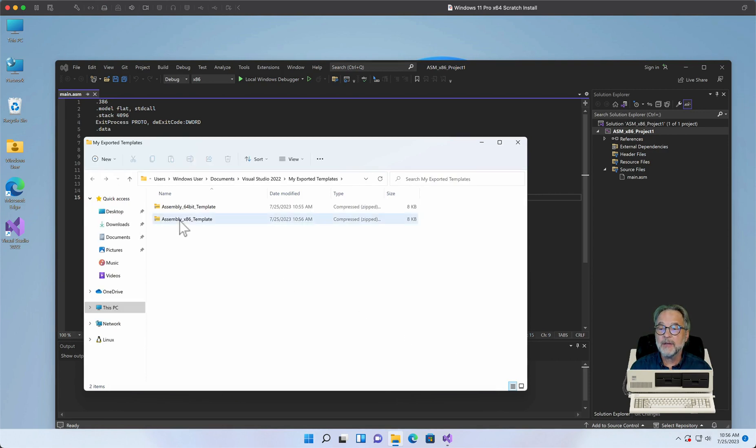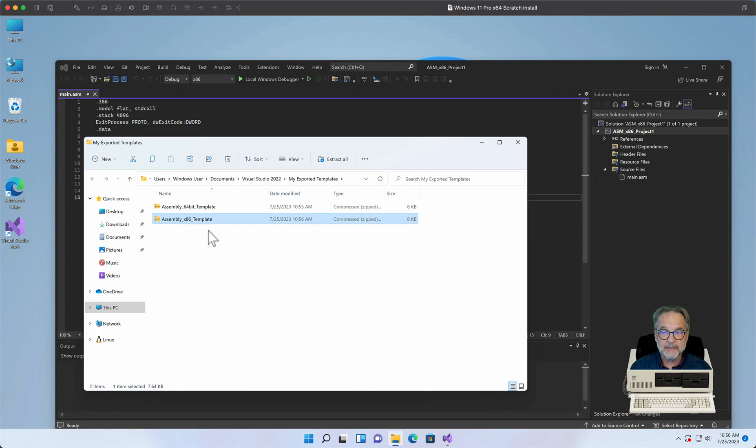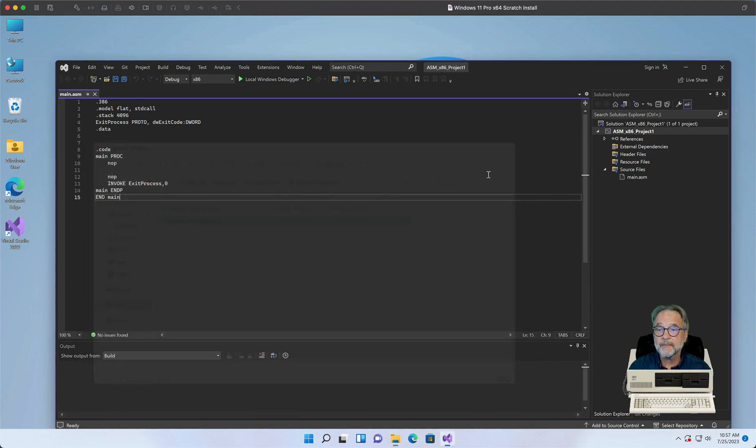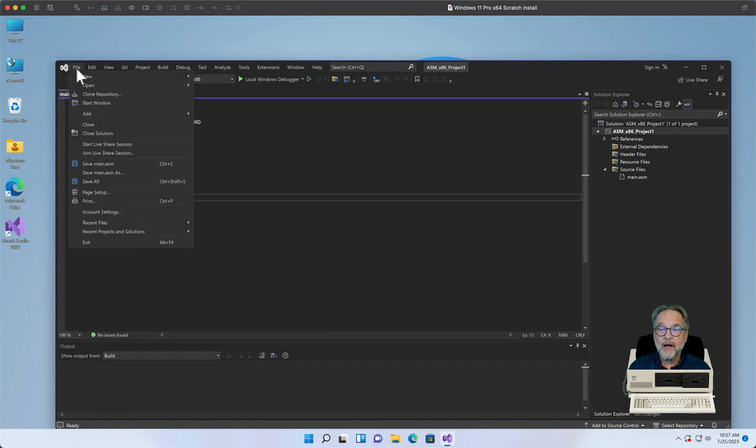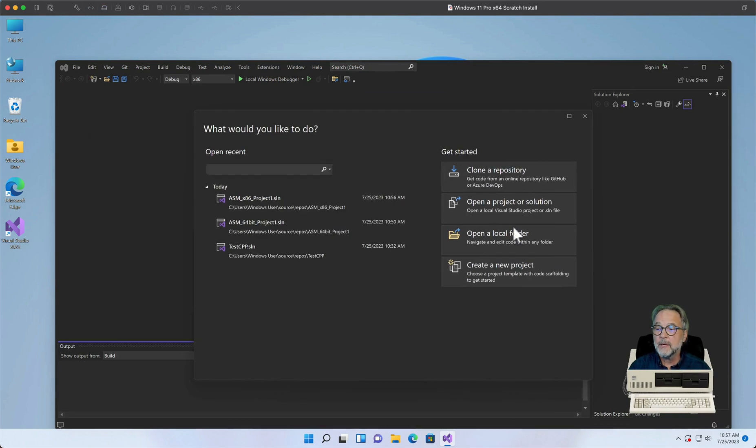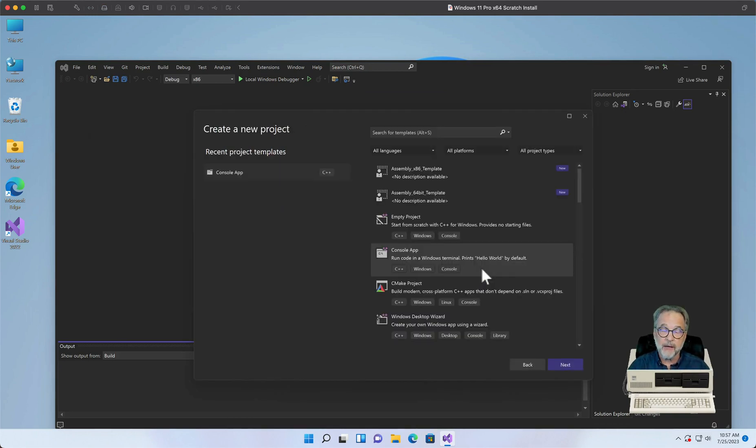And now you can see our Assembly 64-bit template, and we can see our Assembly x86 or 32-bit template. You could have named it anything you wanted, 32-bit template would have been fine too. So I'm going to say File, Close Solution, and I'm going to click Create a New Project.